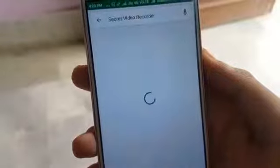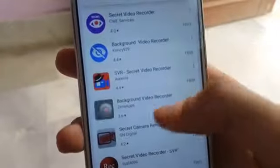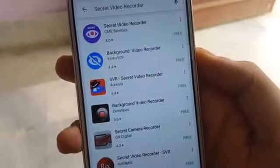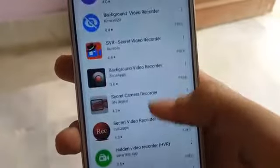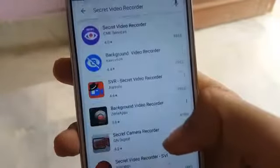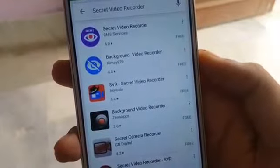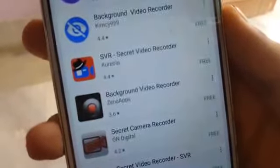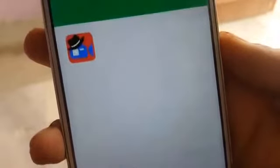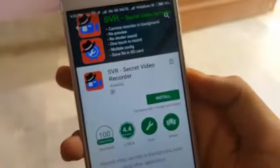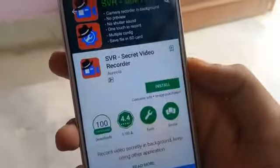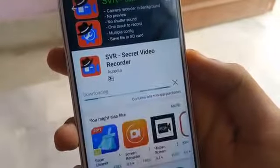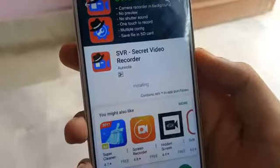Iske liye aapko ek choti si app install karni hogi, jiska use karke aap apne android phone ke andar secretly videos record kar paenge, taaki aapke aas paas ke log ko pata bhi na lage ki aap apne phone mein video record kar rahe ho. Iske liye bahut si apps hain Play Store pe, but jo mein recommend karunga woh hai SVR app. Iska link aapko milega niche description mein. Ispe sabse kum downloads hai, but phir bhi mujhe lagta hai yeh sabse sahi app hai jo bina lag kiye kaam karti hai.